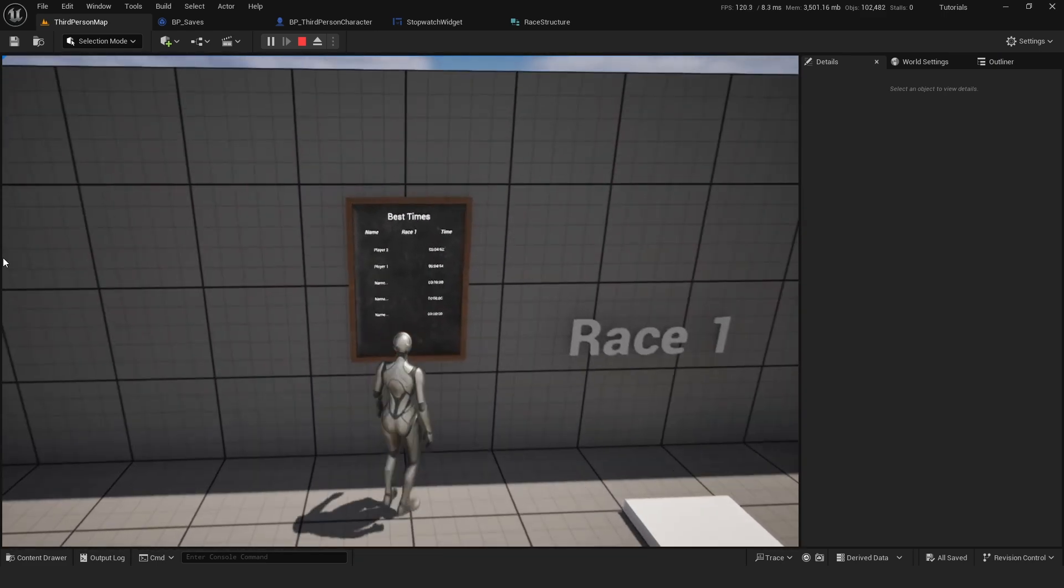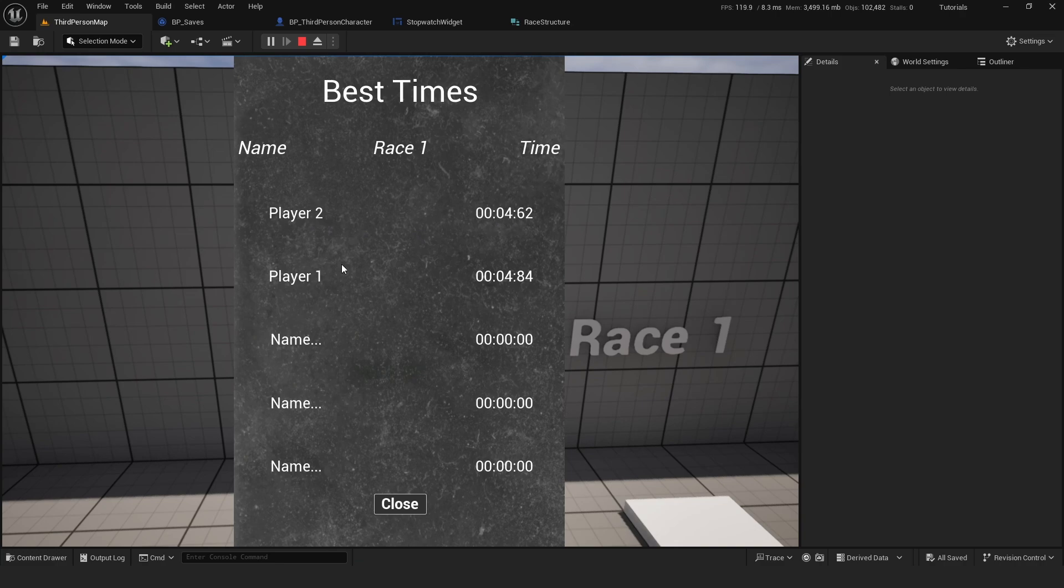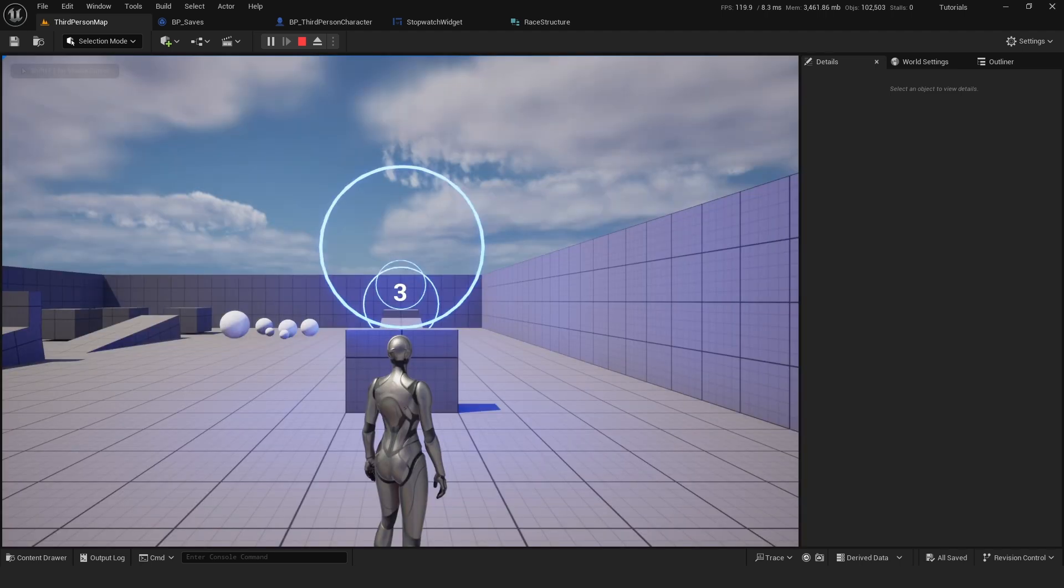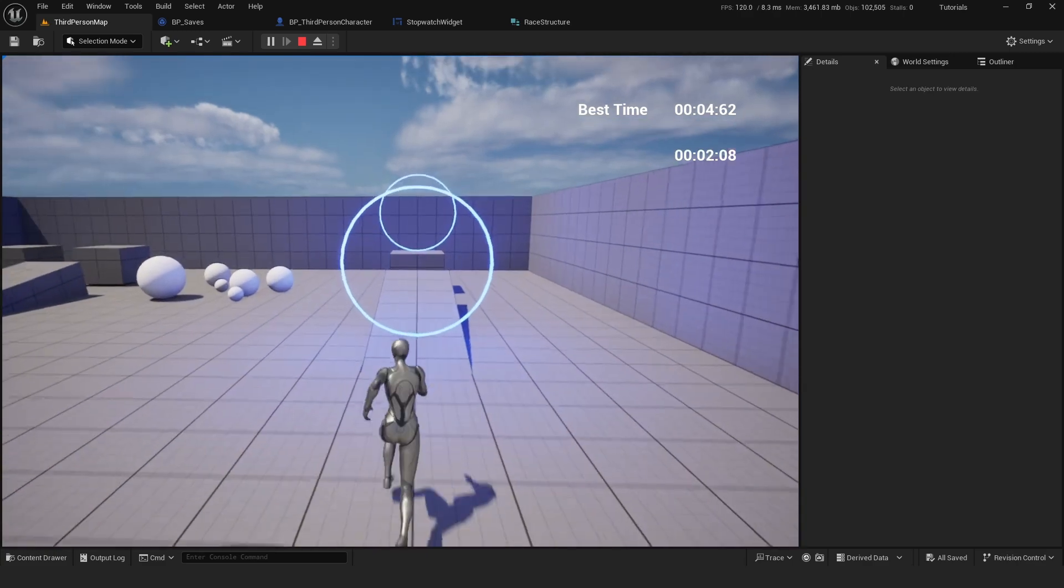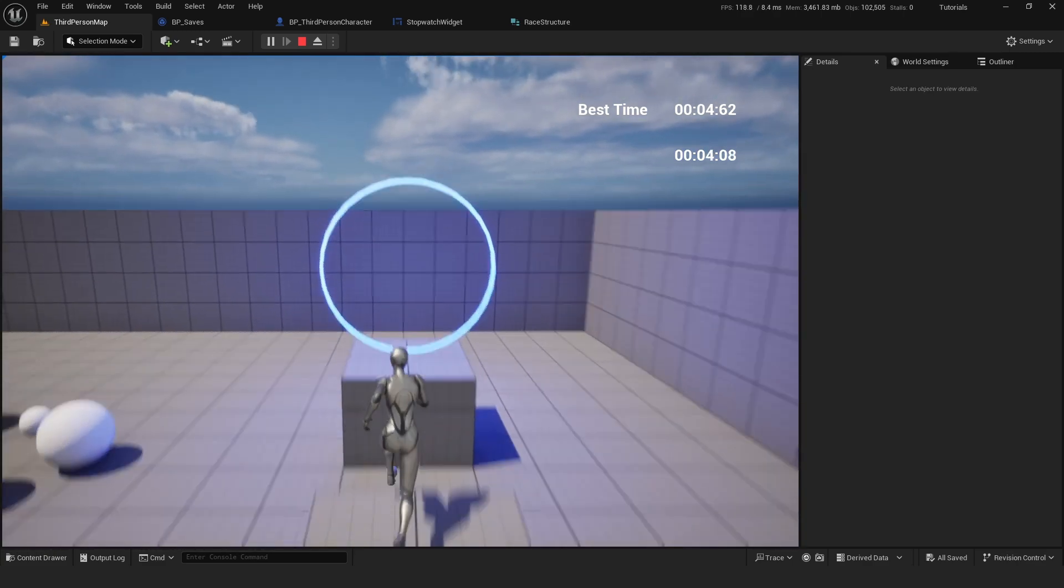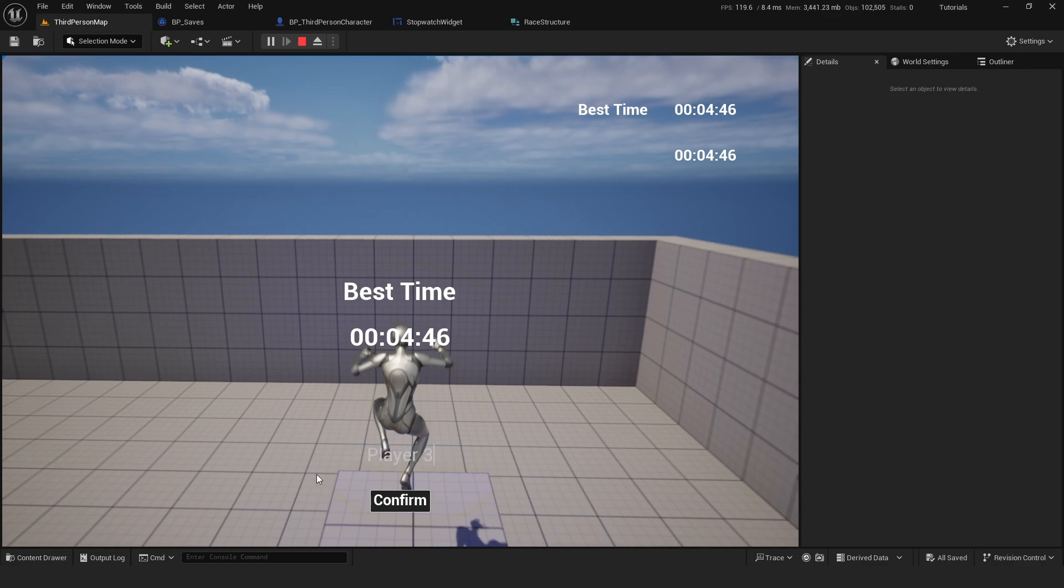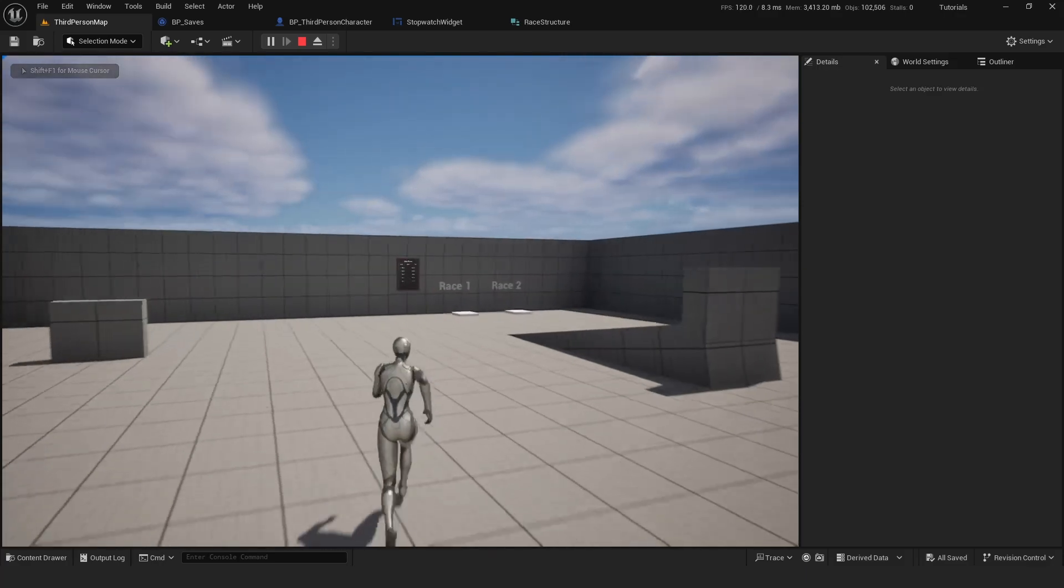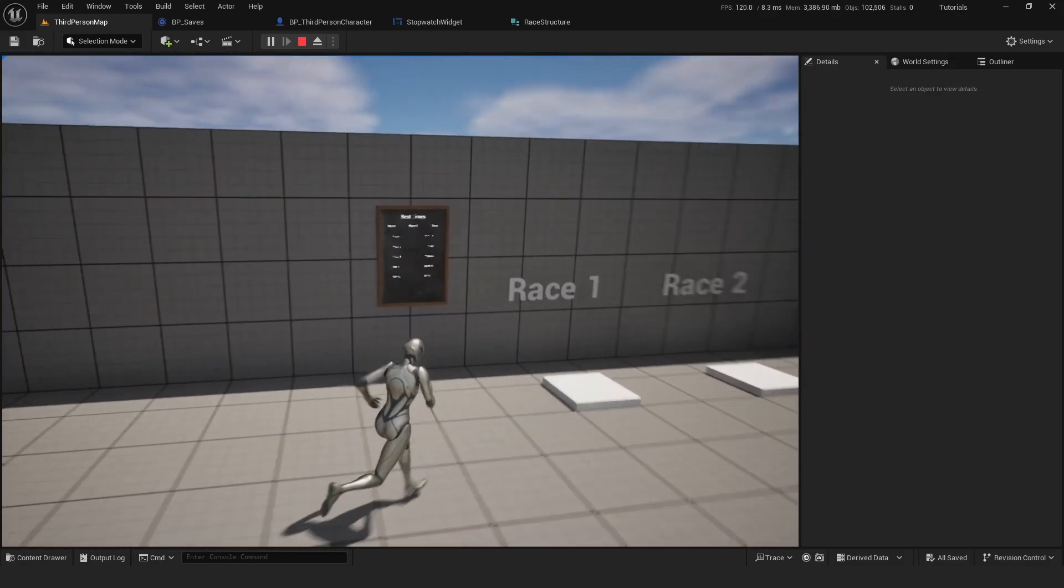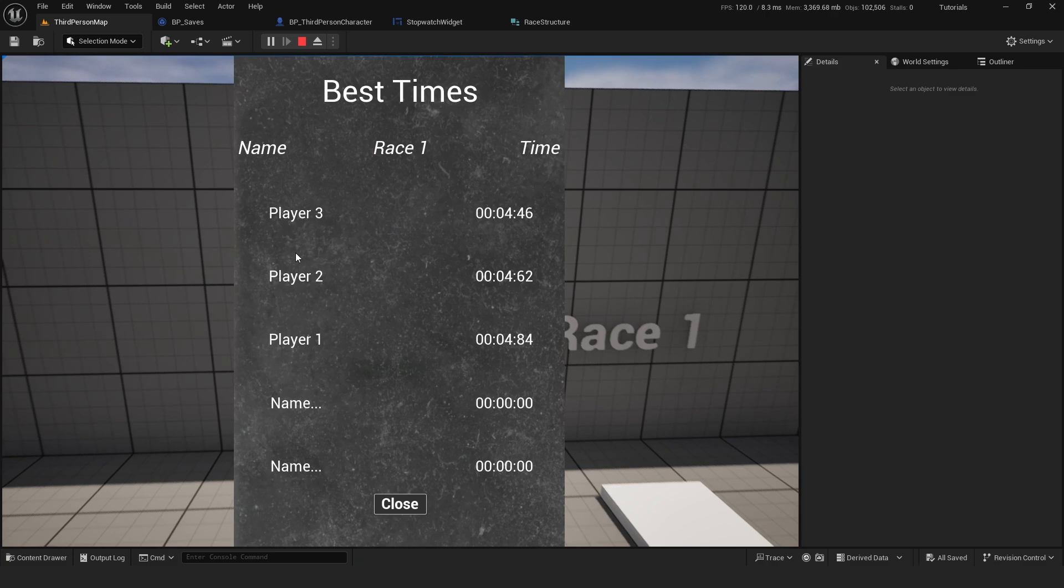So if I go right now to the leaderboard, you can see that player 2 has a time and player 1 has a time. If I were to do another time and add it to the leaderboard, I'm just going to complete this really quick. Say player 3 confirm. As you can see, the 3 players are there and there are times.